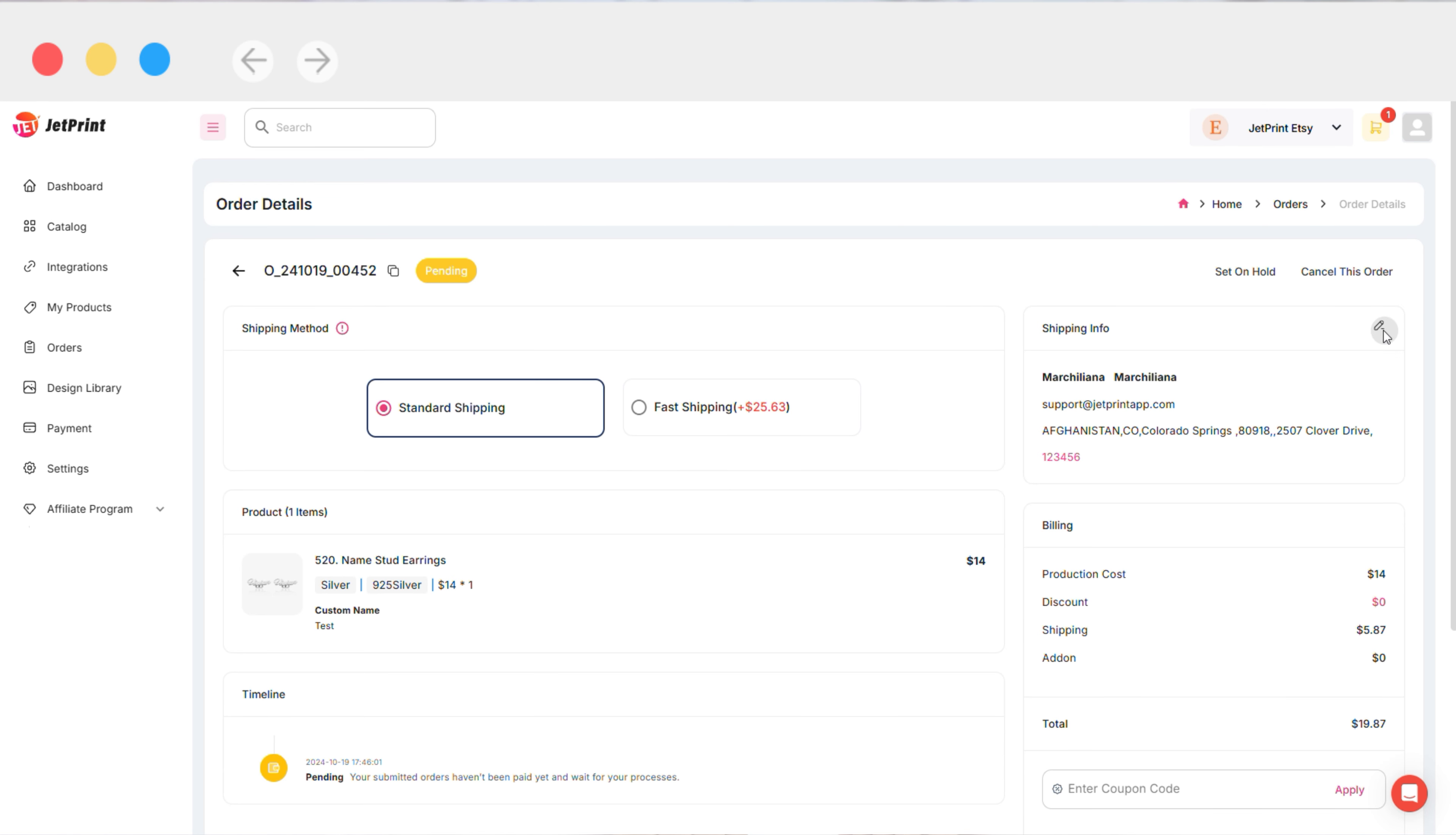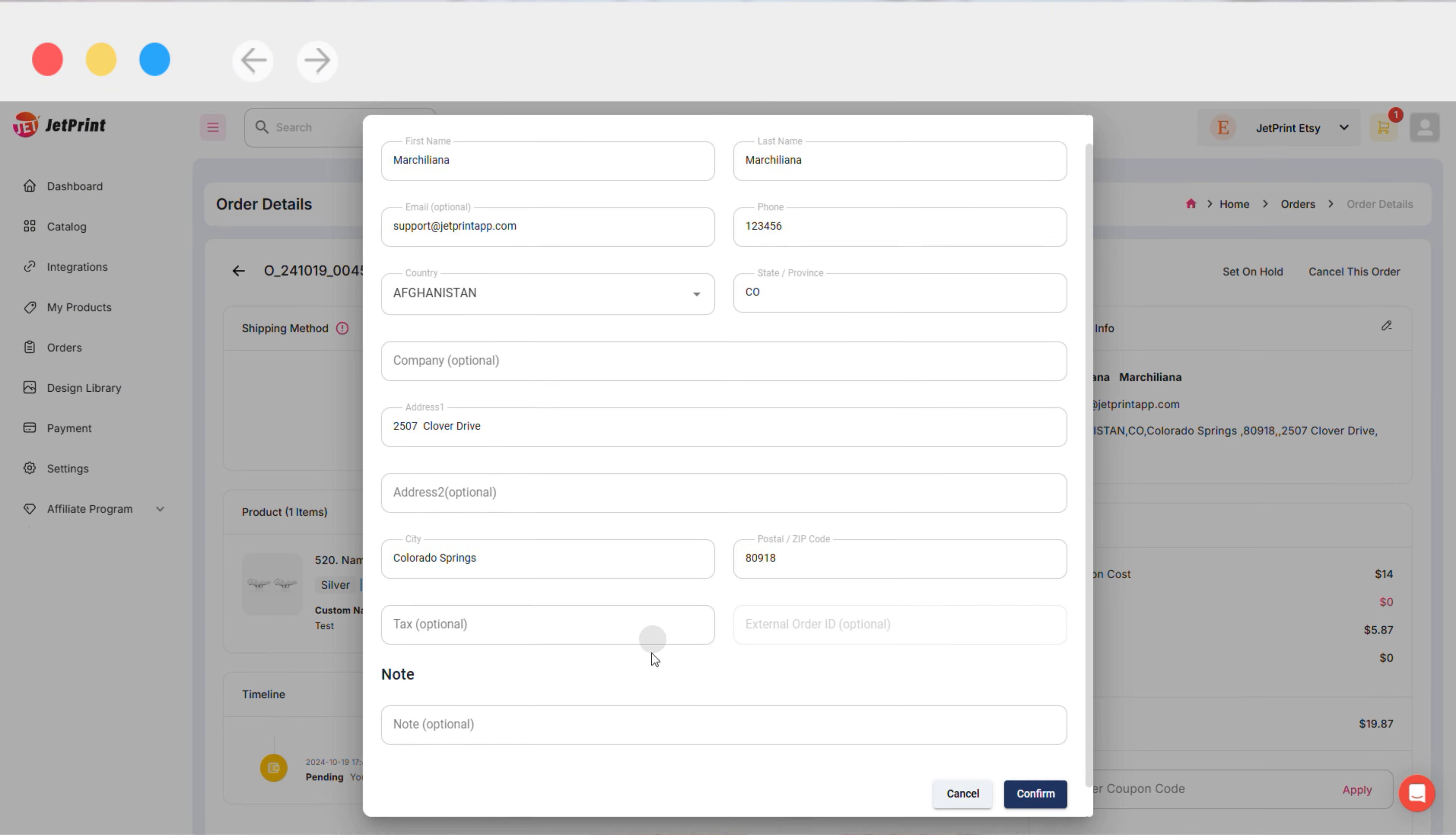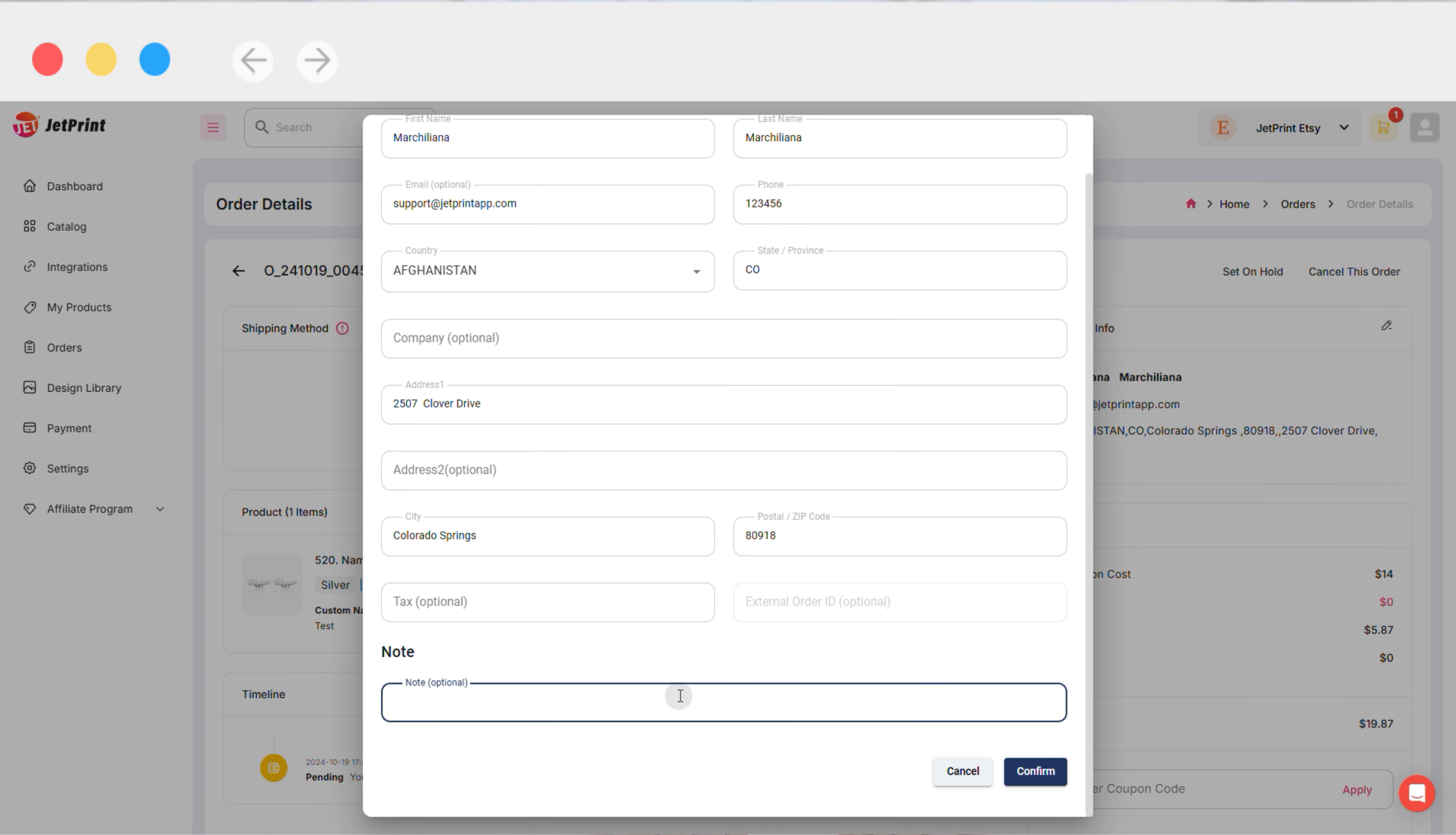However, this method won't sync the personalization text to JetPrint orders automatically. You will need to manually add the personalization text in the note section when processing the order.